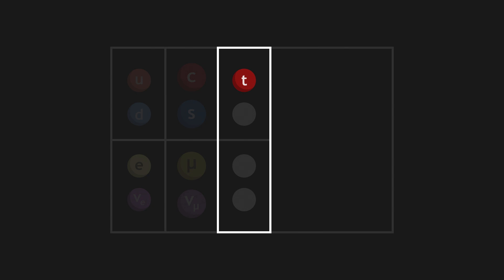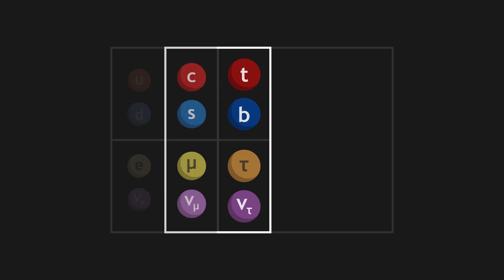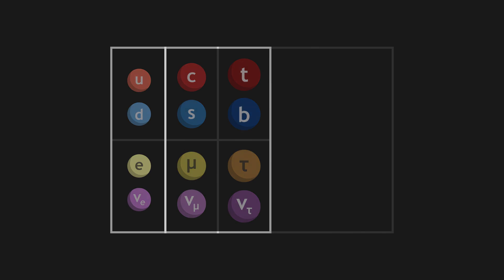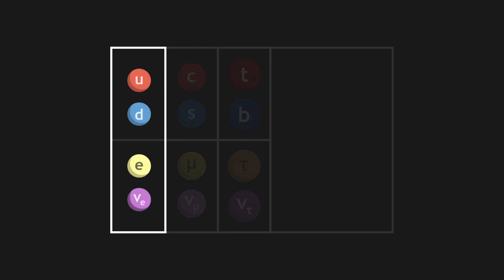Finally, the third generation is made up of top and bottom quarks, along with tau and tau neutrinos. These four particles are more massive yet, compared to the two first generations. The particles of the second and third generation are very rare in the universe, which is almost entirely made up of first generation particles.